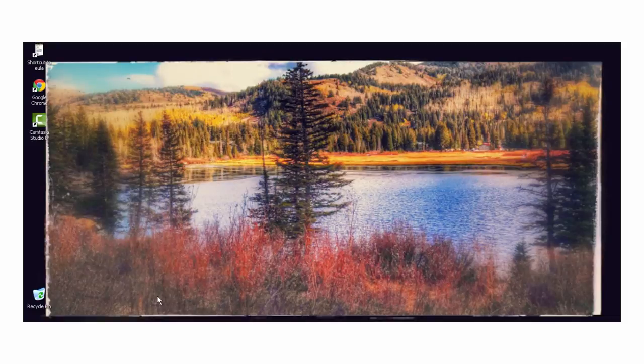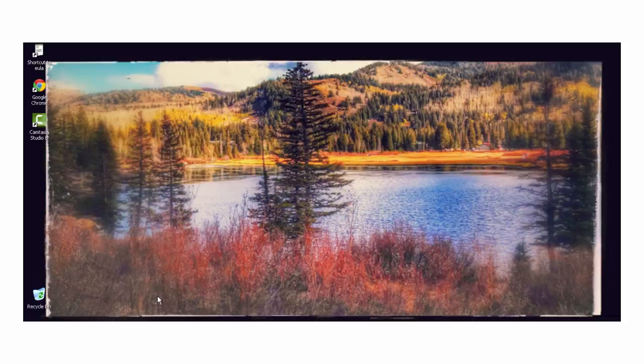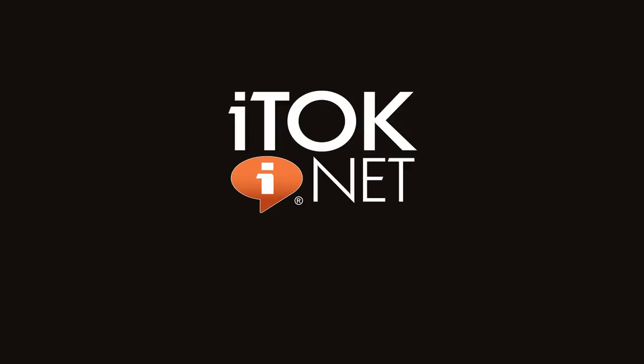Check back for more great tech tips from your friends at iTalk. Visit us at italk.net.